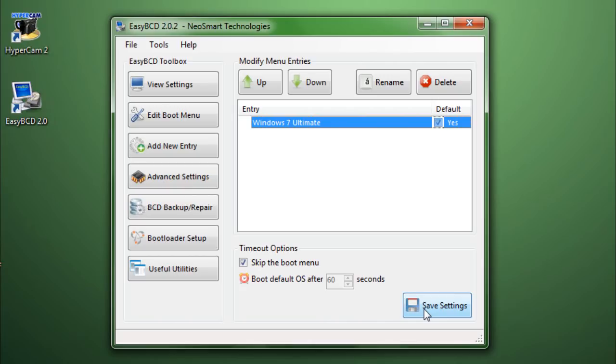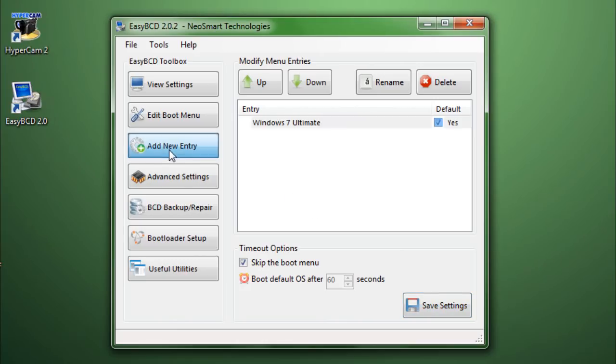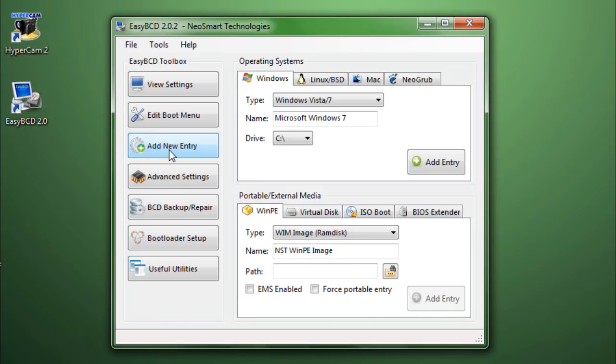Now, let's say you reinstall a fresh copy of an operating system on another partition, and you want to add the entry to the Windows bootloader. If you want to do that, of course, there is the Add New Entry section. And let me go through each and one of these options.